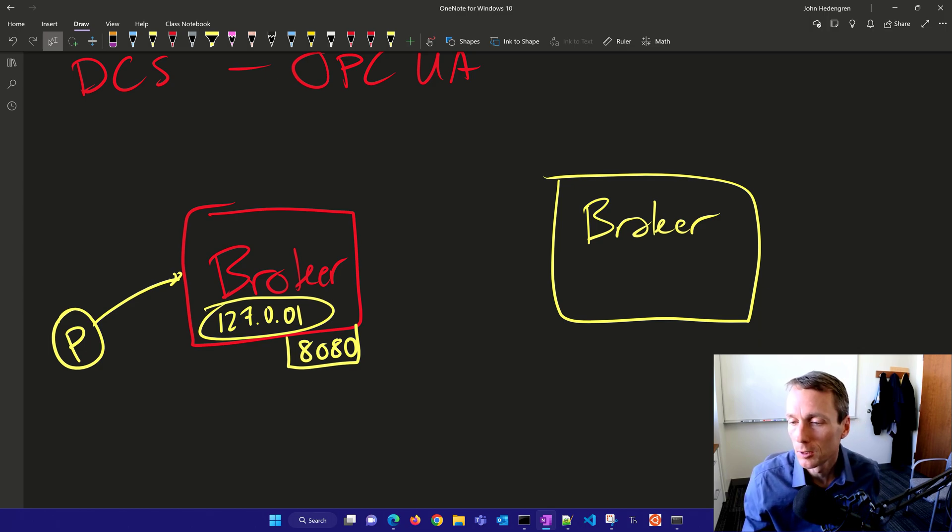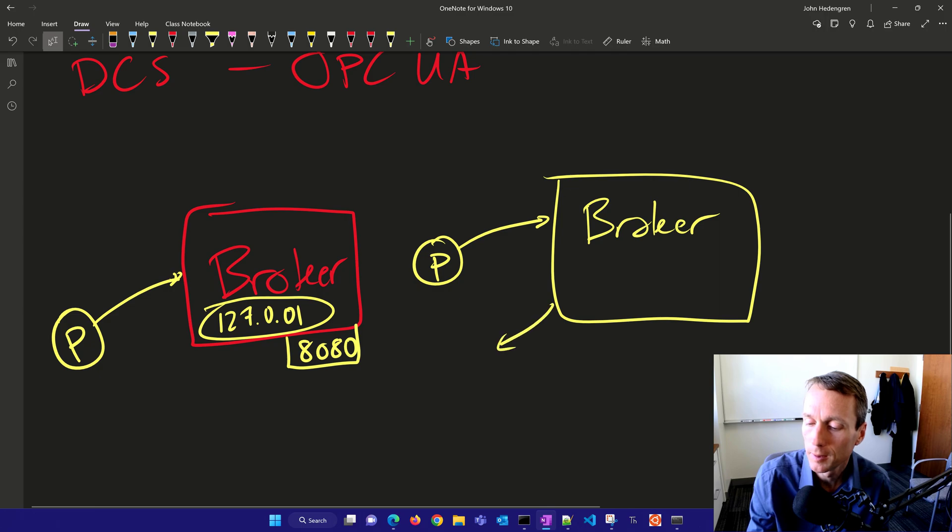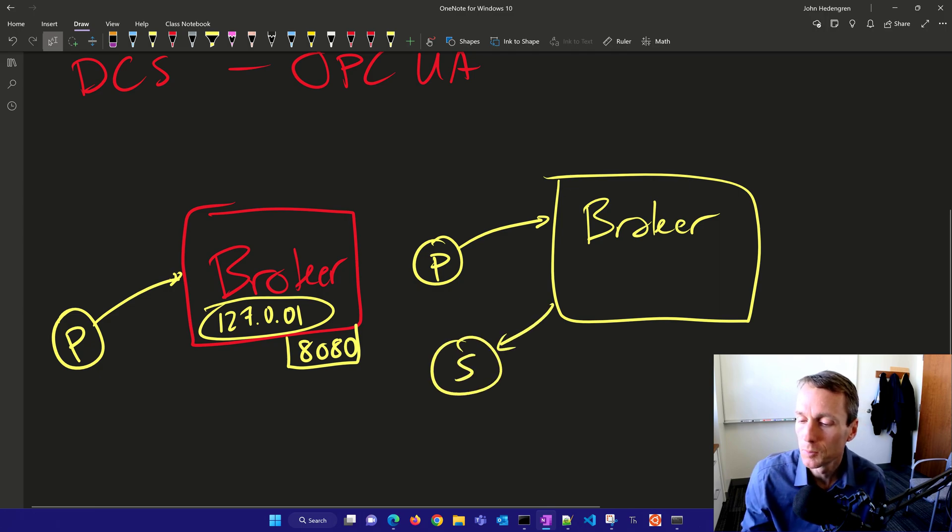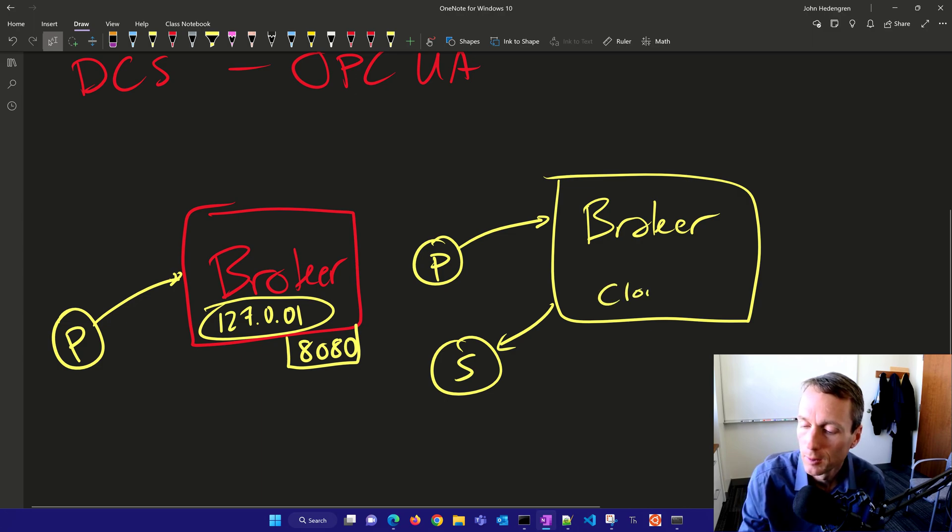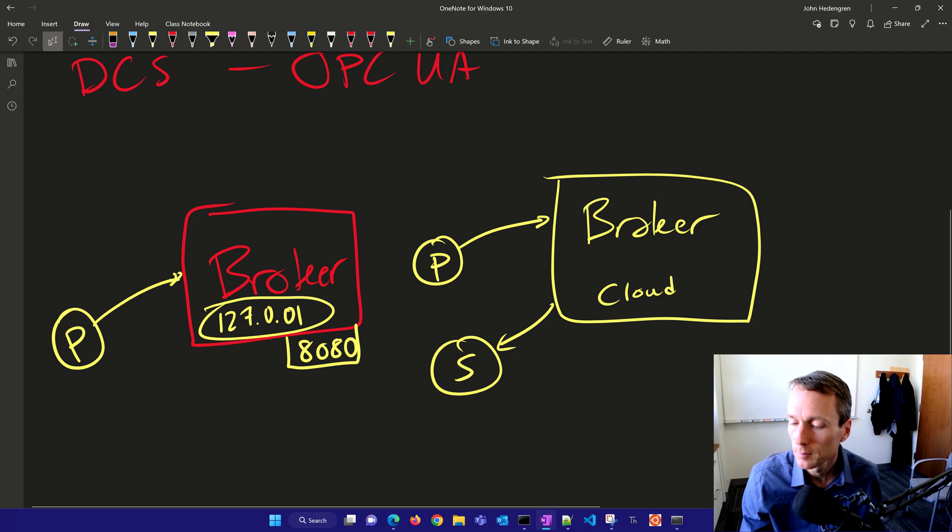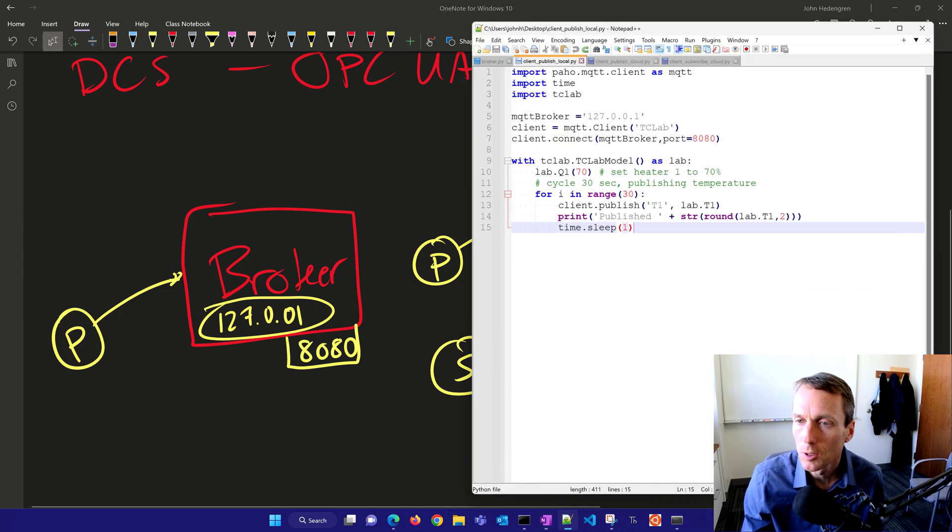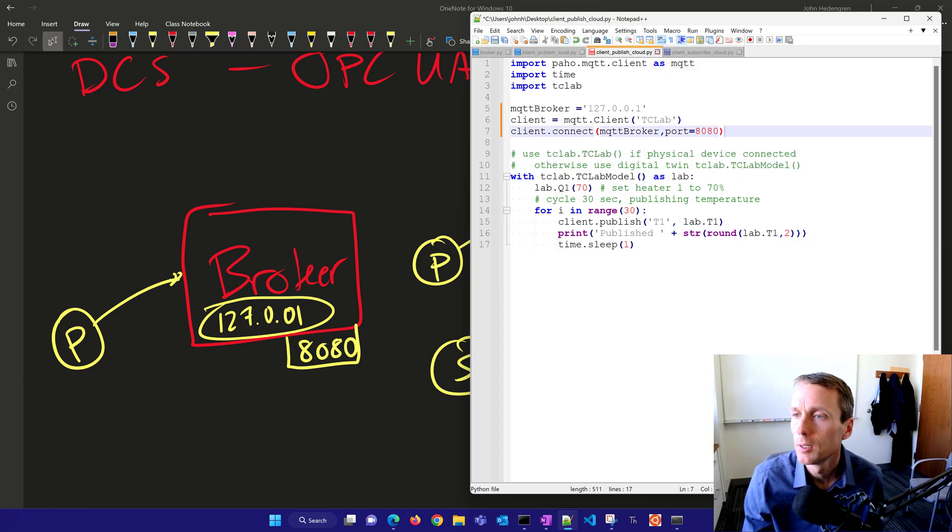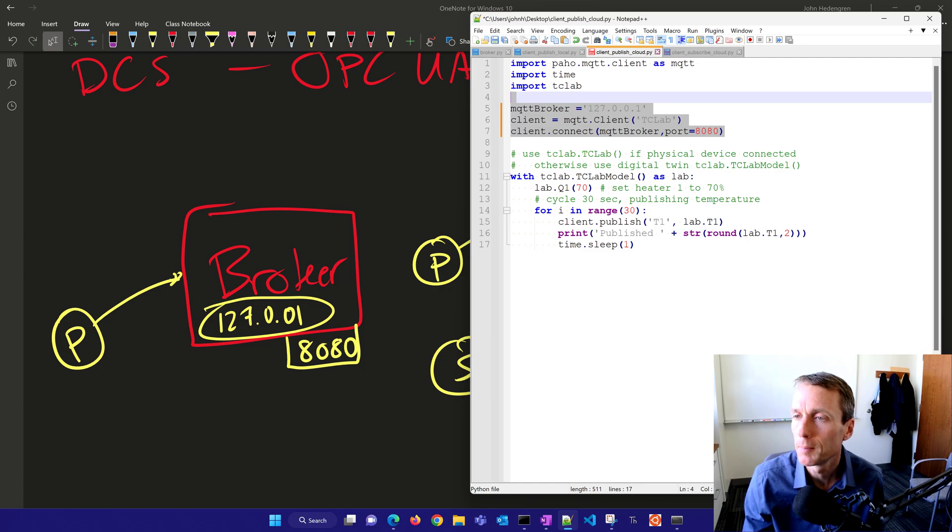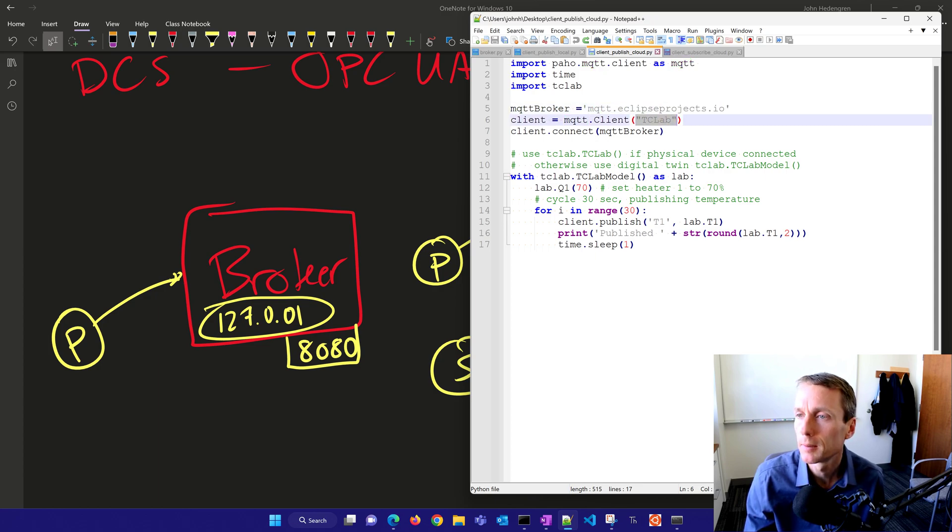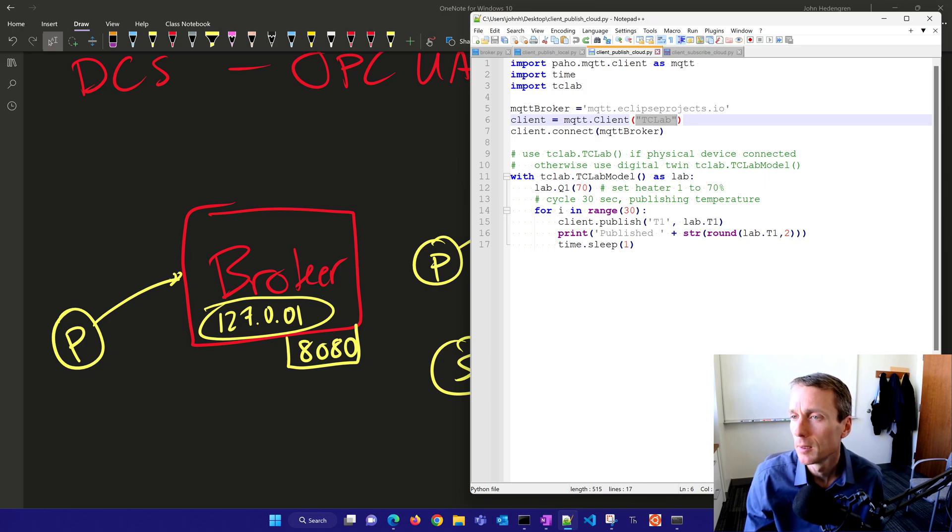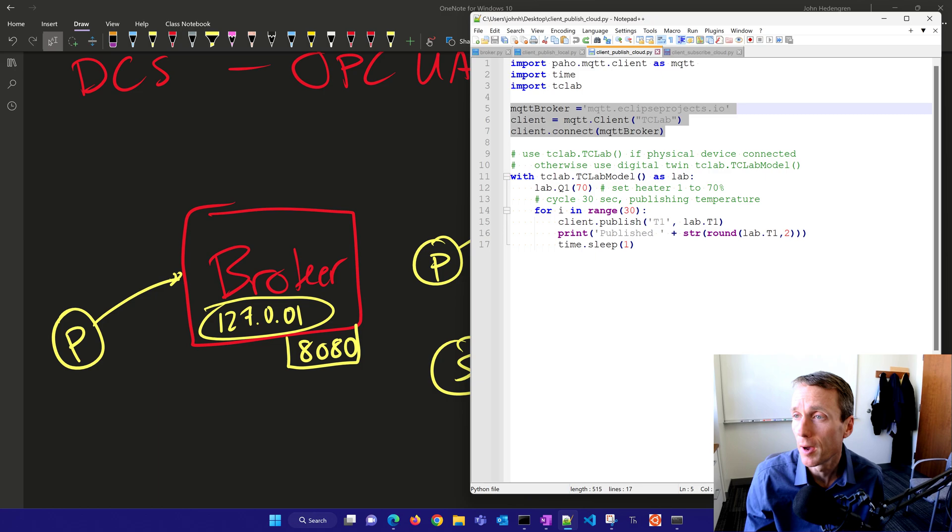I'm going to go back to this script and have a publisher and subscriber. I'll open my script for publish to the cloud. I'll take the section I had before and replace with mqtt-eclipseprojects.io, name it TCLAB, and connect through the default port instead of 880, then publish those values.